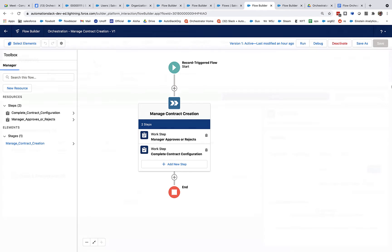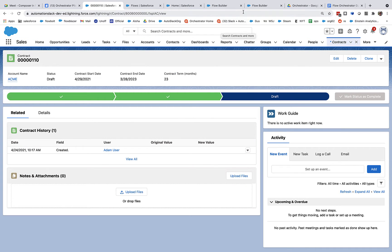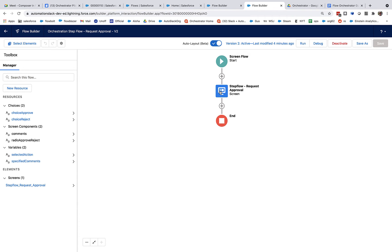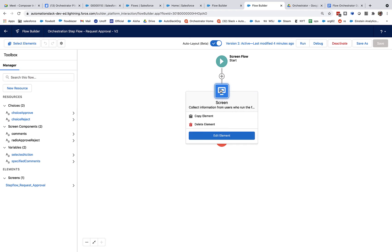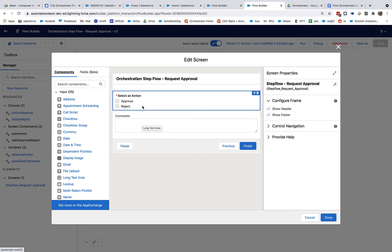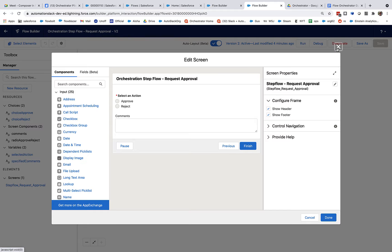And I've already built the step flows for each of those two steps. Now, those are regular screen flows. Here is an example of the step flow for my manager where they are going to be asked to approve or reject. And you can see here that there's a simple screen for them to fill out. And that's basically all that's happening here.